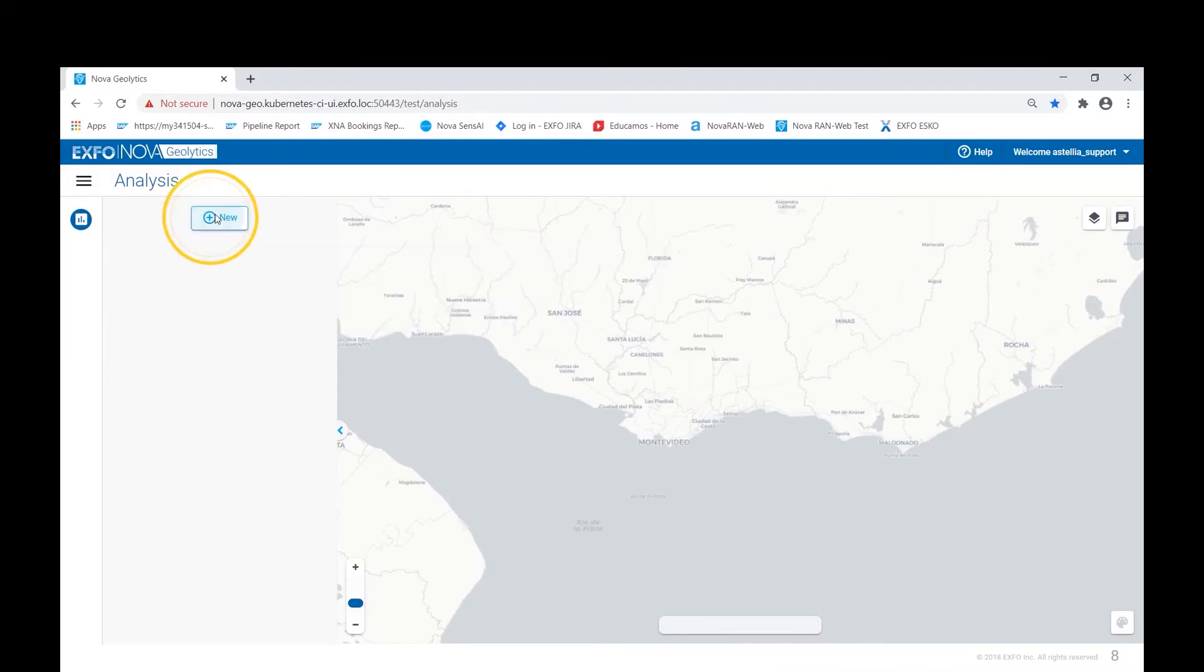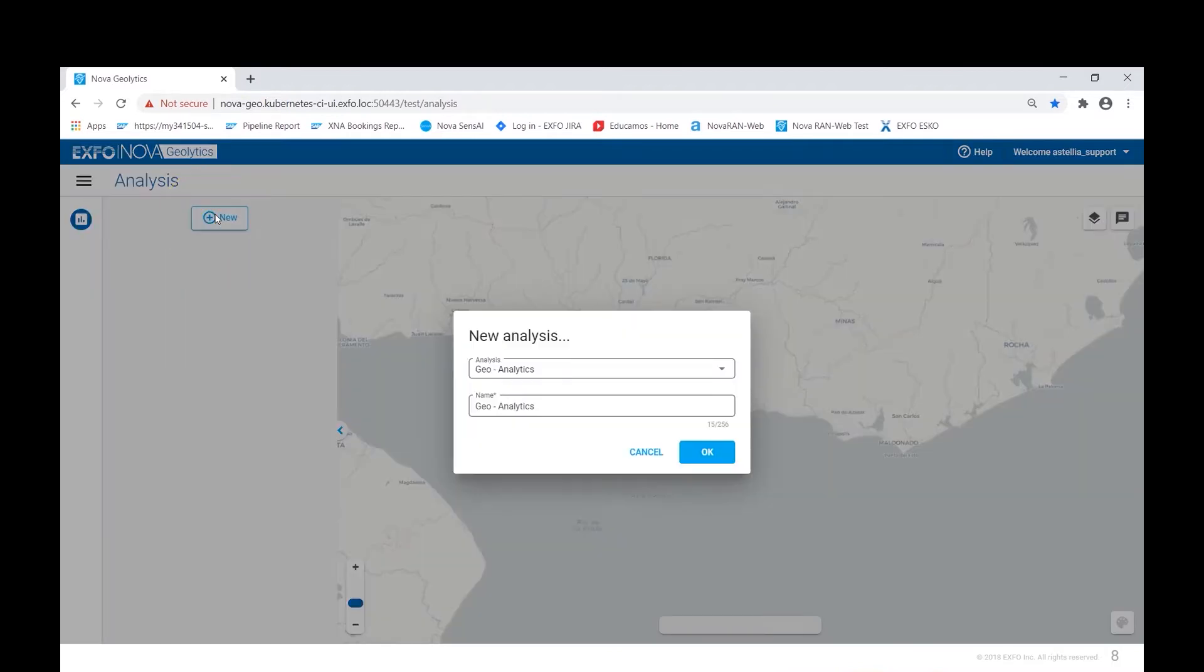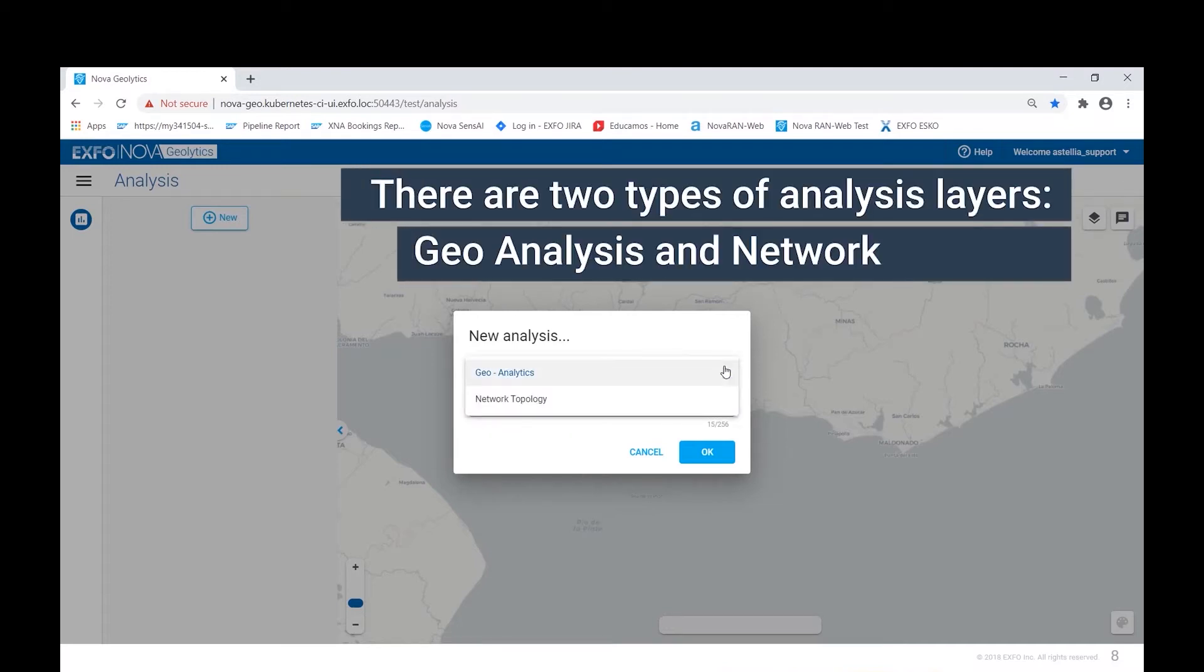The first step is to create an analysis layer. Nova Geolytics uses analysis layers for surfacing data on the map and providing insight.